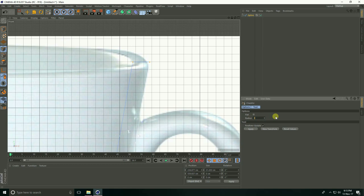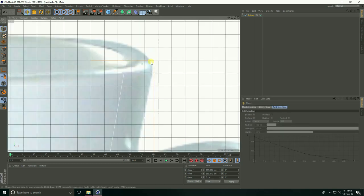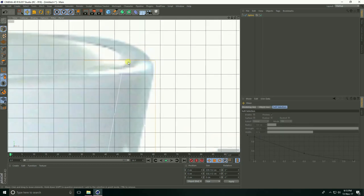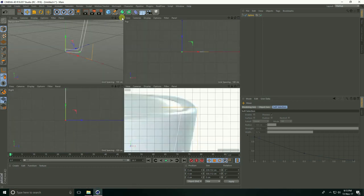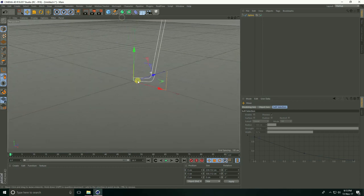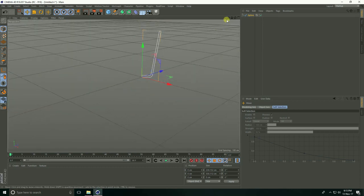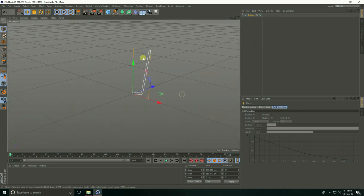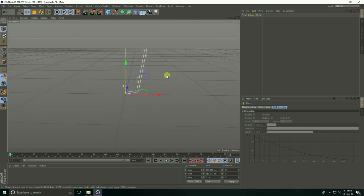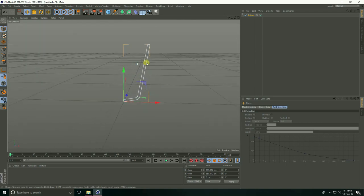Go to the perspective view. This is my cup shape.